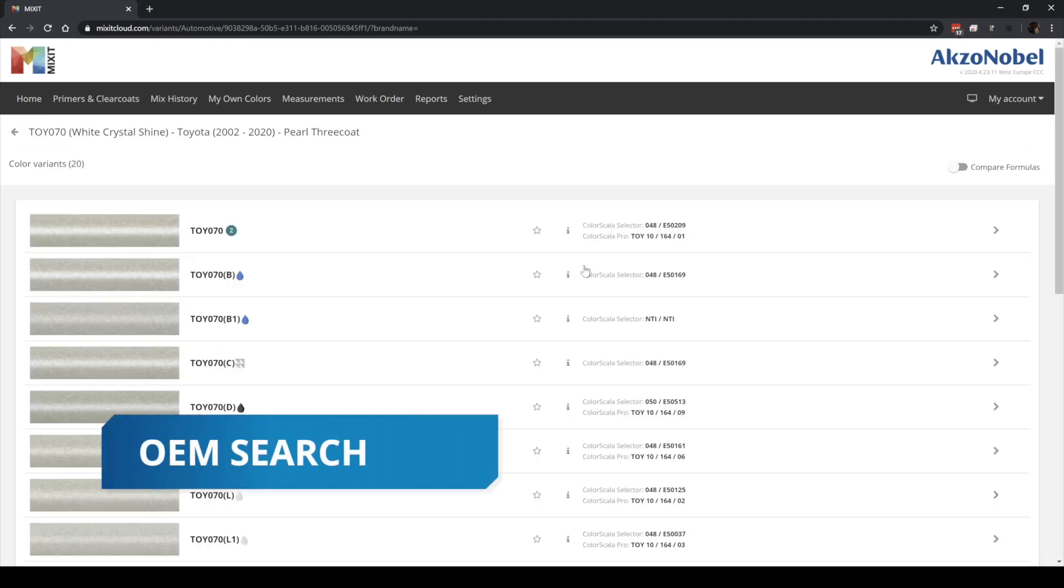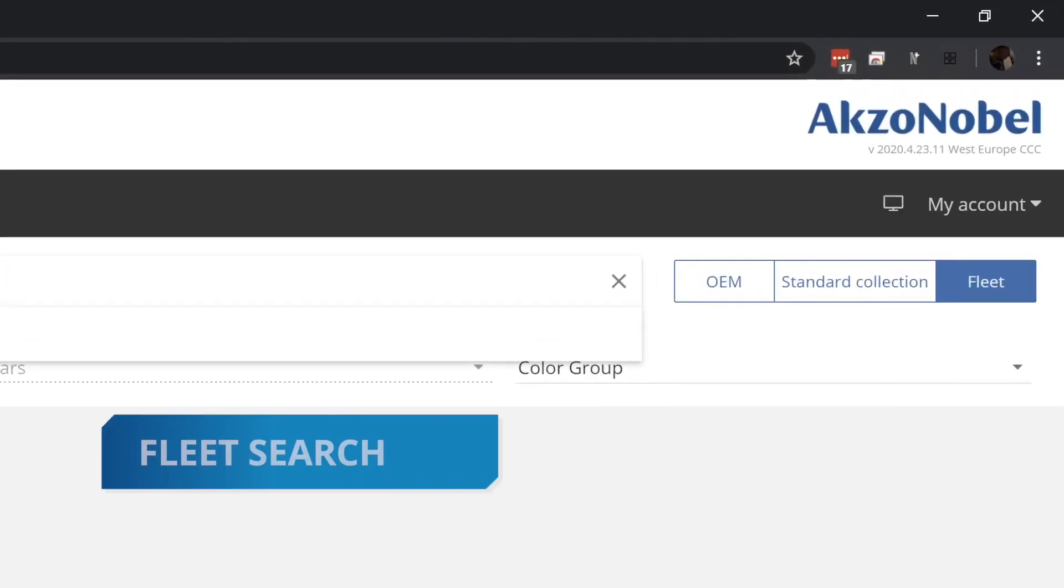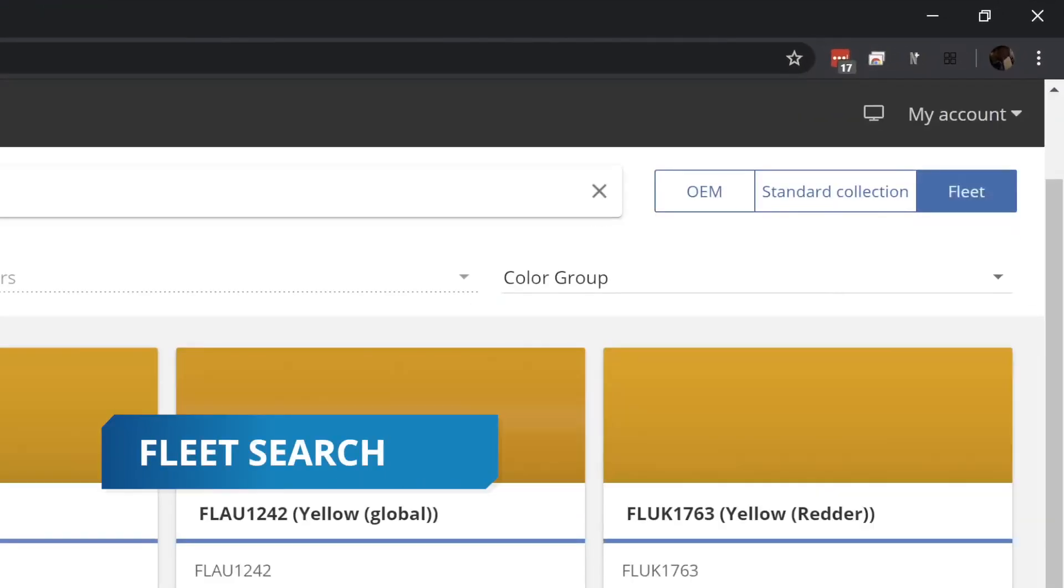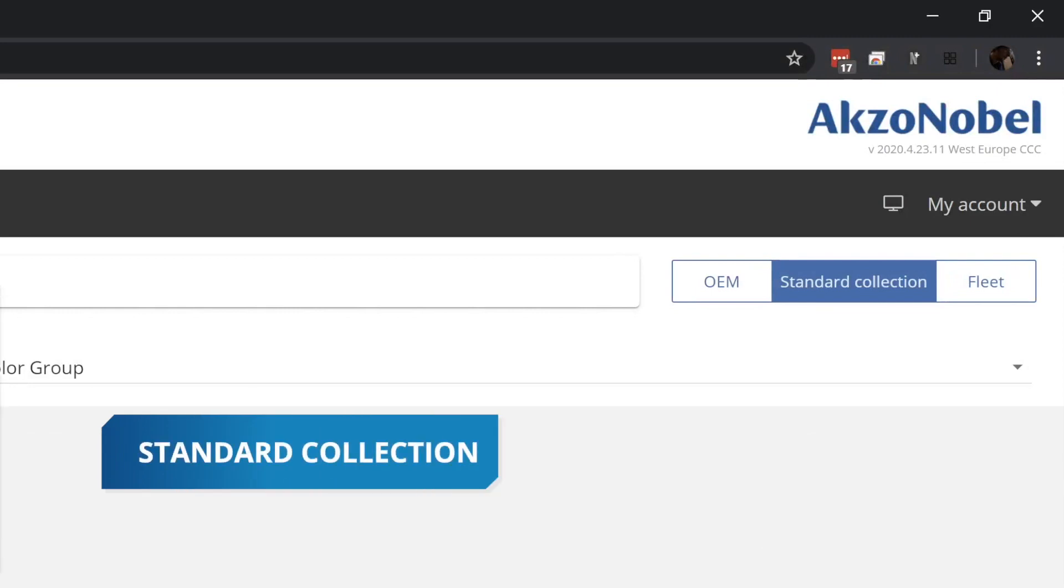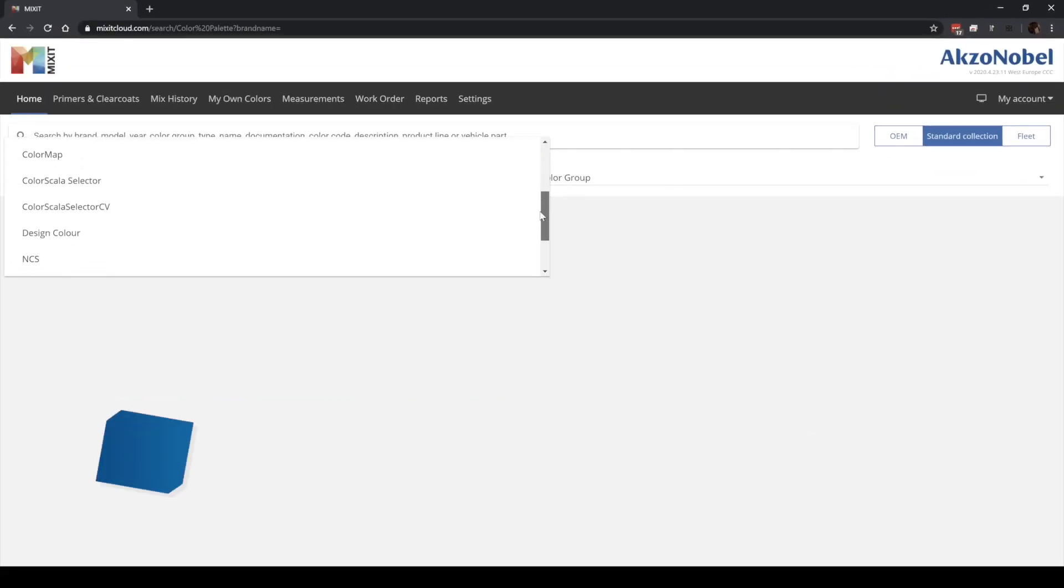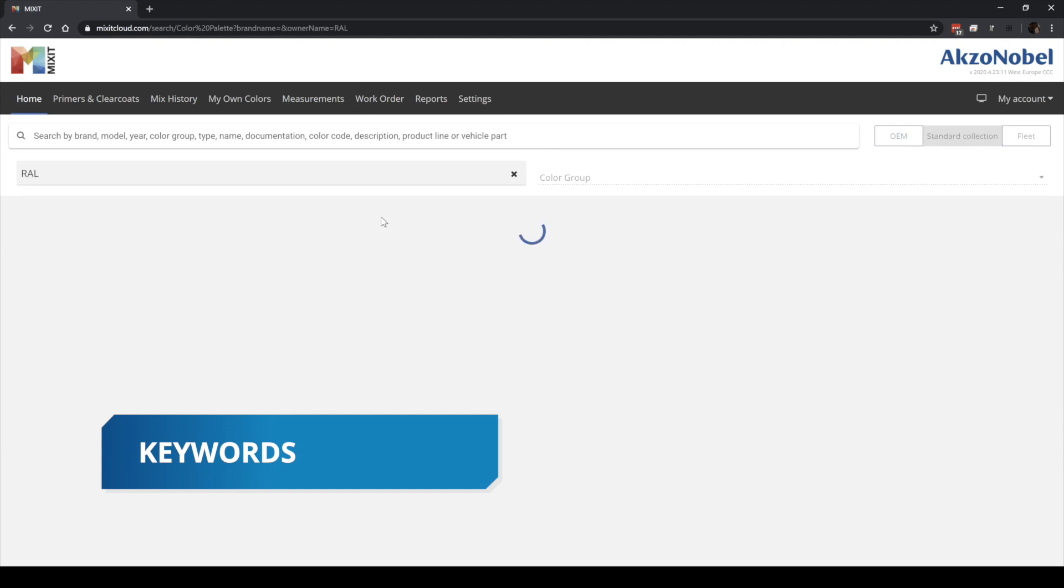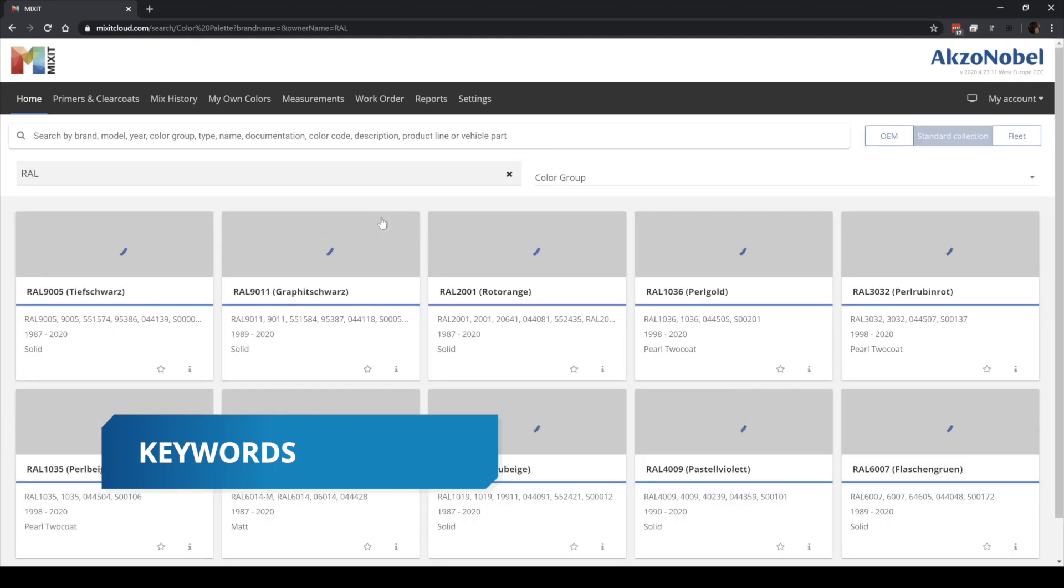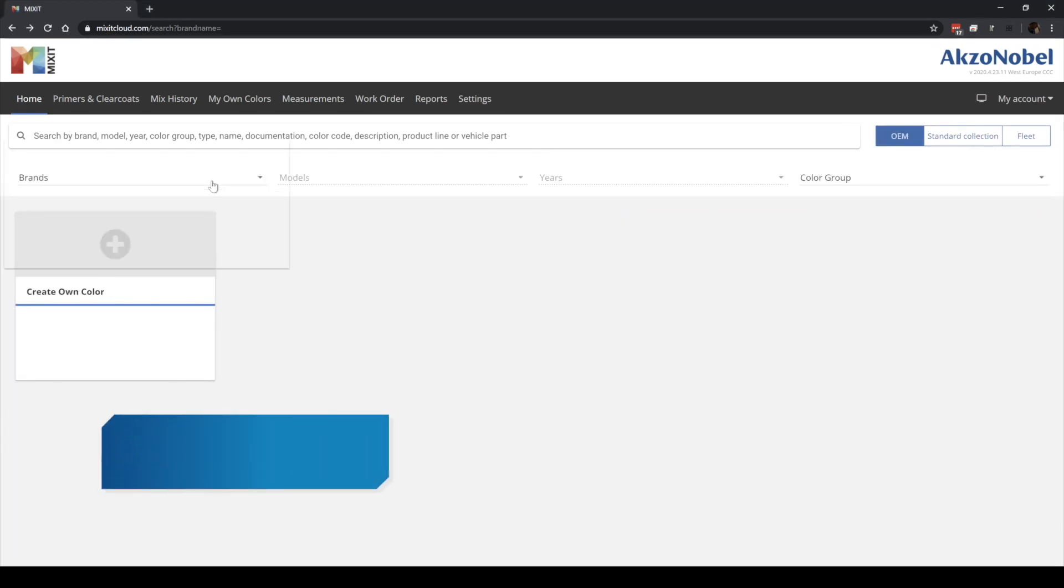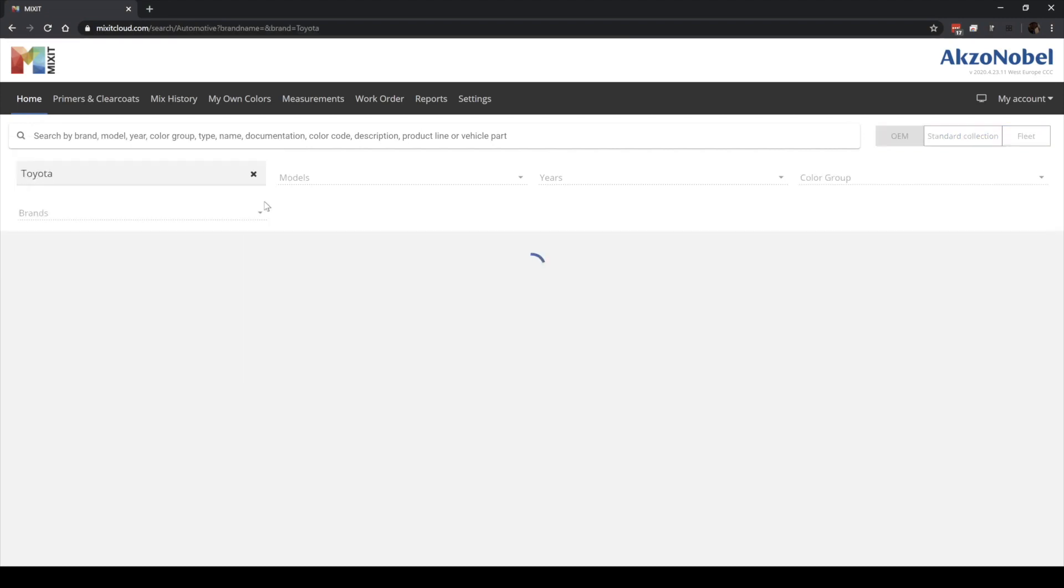Search for OEM, Fleet or Standard Collection by simply typing keywords or use our dynamic filtering options to drill down to the right color.